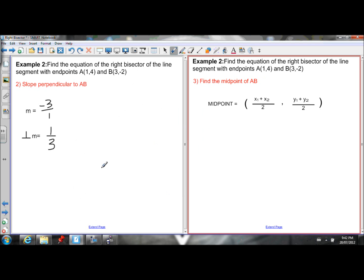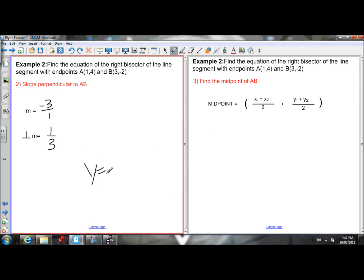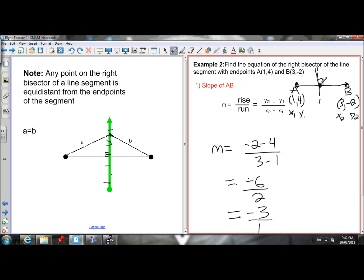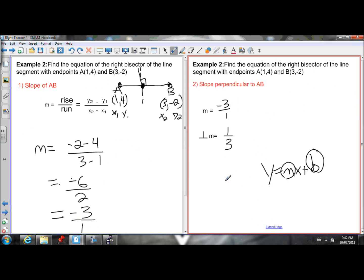I want to write the equation in y equals mx plus b, and I now have my slope. All I need now is the y-intercept. To find the y-intercept, I have to first find a point on the right bisector so that I can substitute in for x and y and solve for b. I know a point on the right bisector — the right bisector goes through the midpoint of AB — so let's find the midpoint of AB.